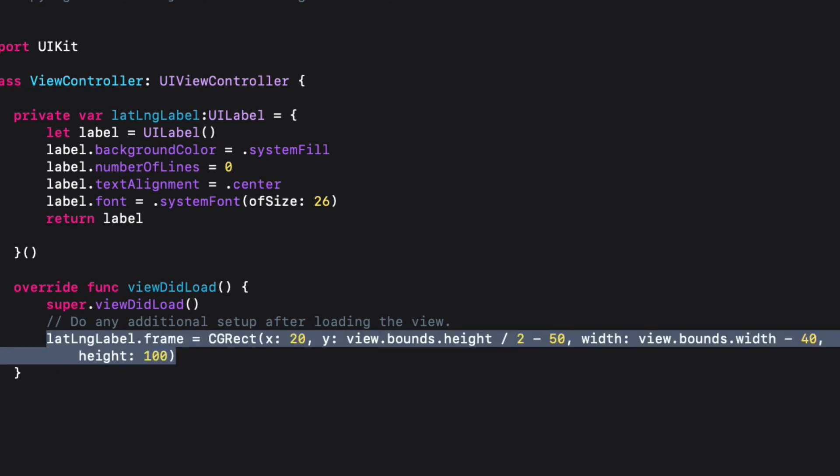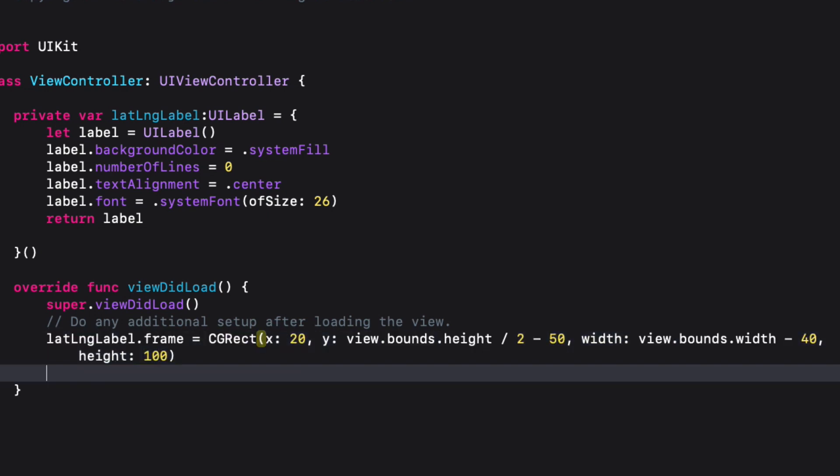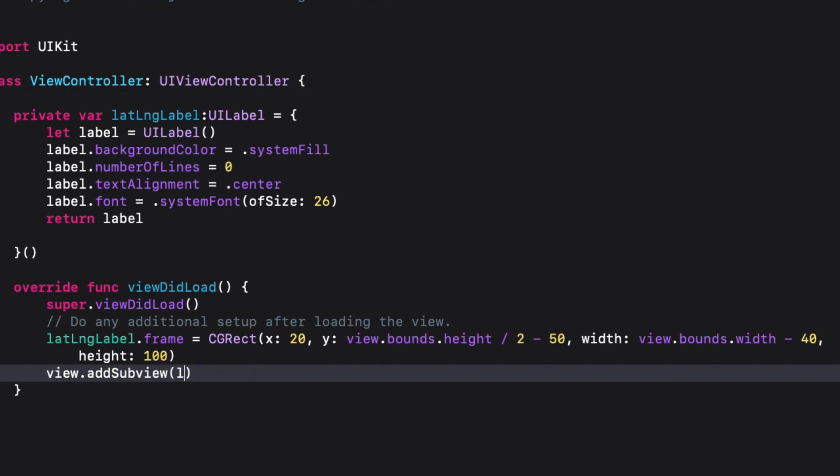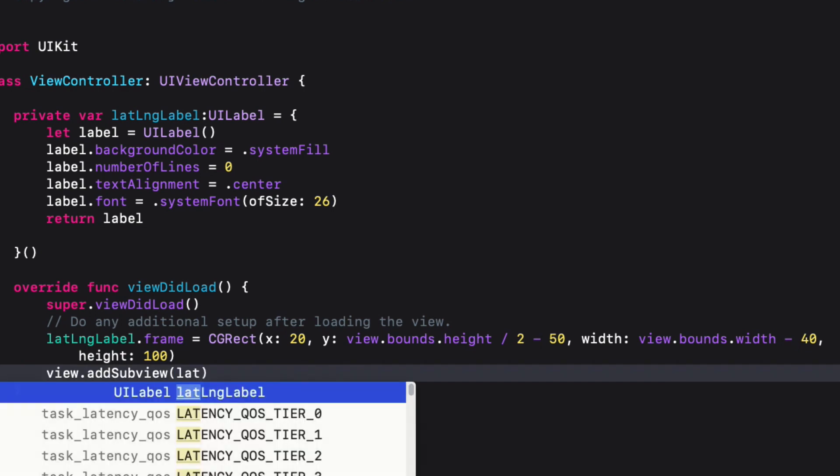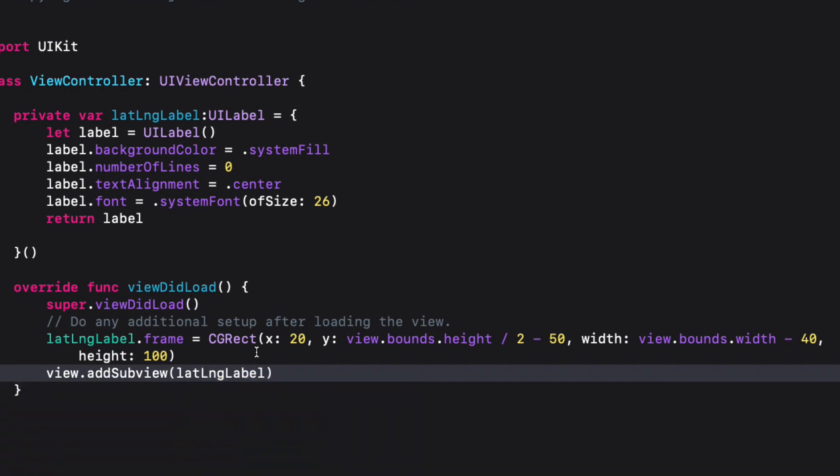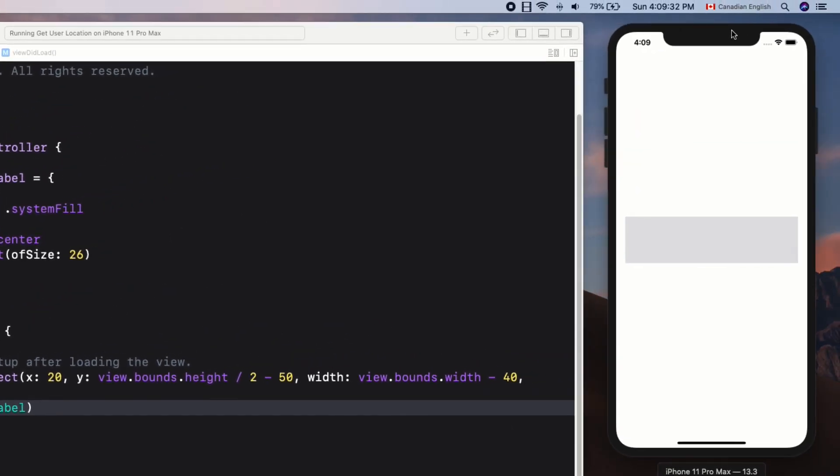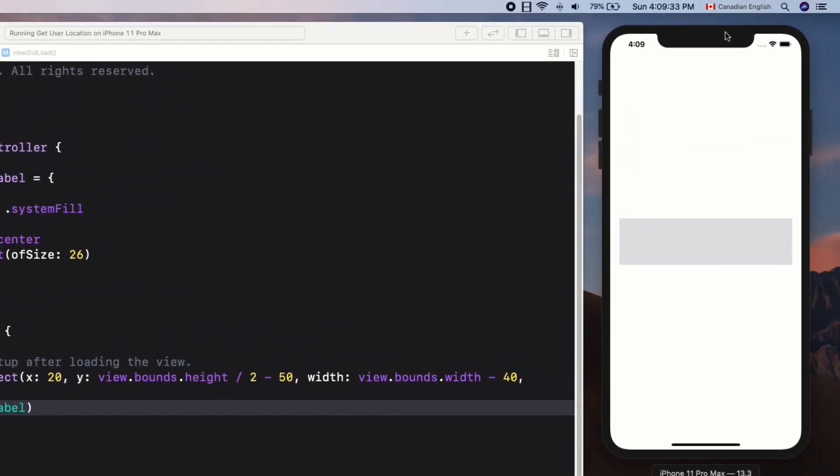Finally, let's add it to the main view: view.addSubview, inside the parenthesis latLongLabel. Let's run the app and the label is nicely centered.